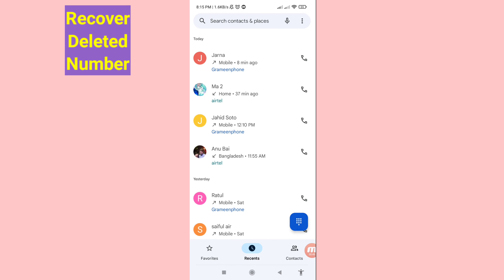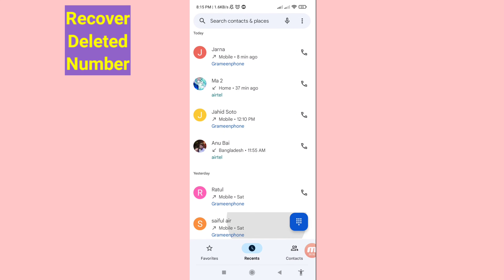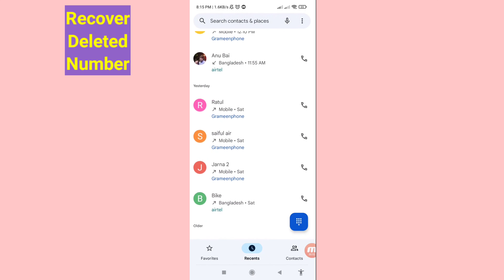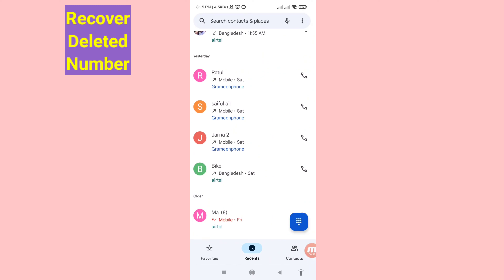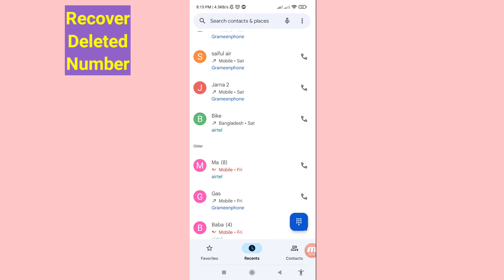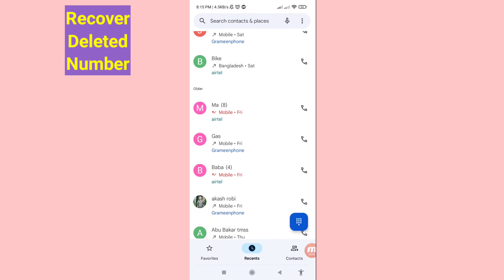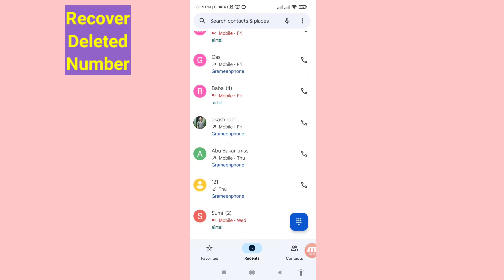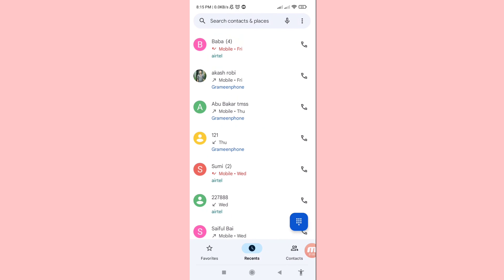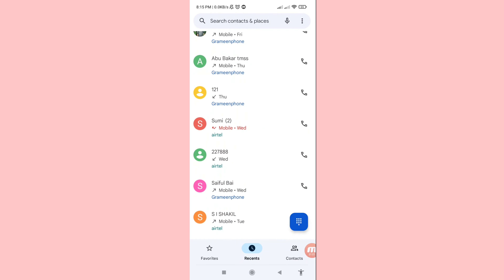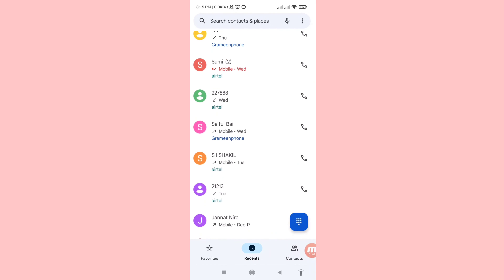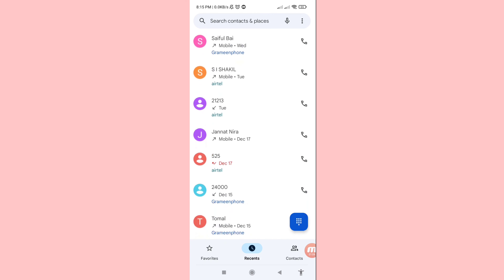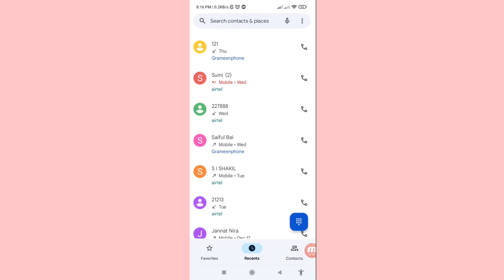Hello everybody, welcome to our YouTube channel. In this video I'll show how to recover deleted numbers or restore your deleted numbers. Let's see how to do that — I'll show some steps you can follow. Don't skip this video, watch the full video, and please subscribe to this channel.